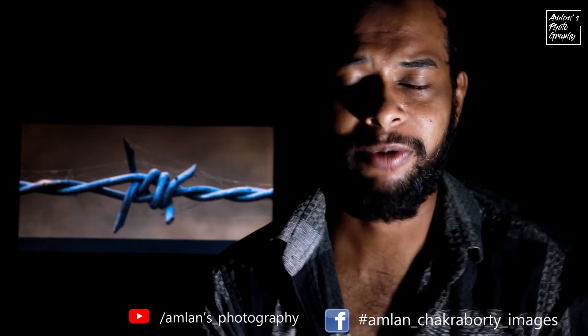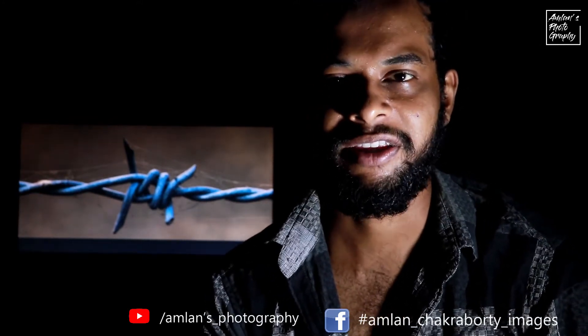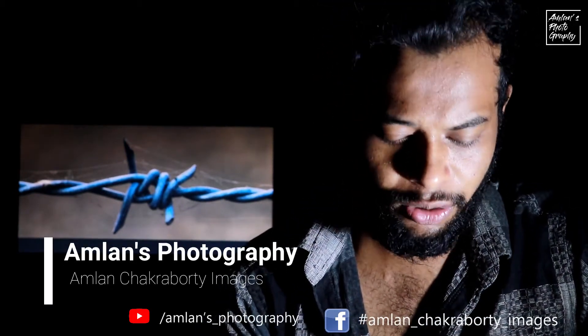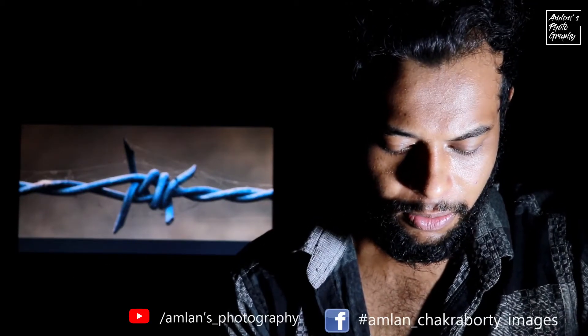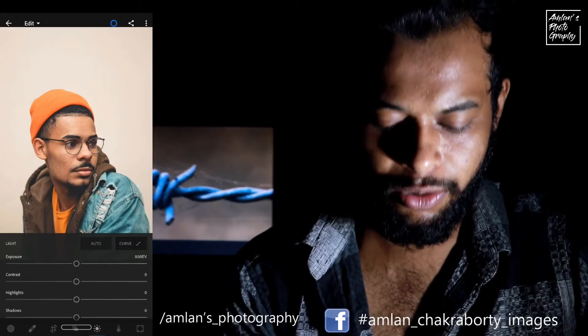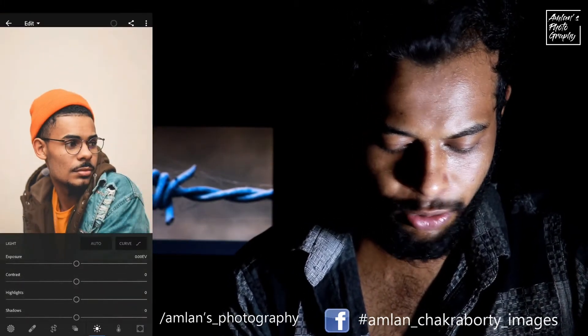Okay, people, how are you? I am Chakrabarty, and I will share a video about photography related. Today I am going to share this video. I am going to turn the screen recording on.